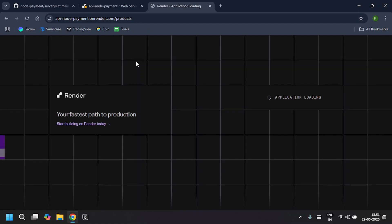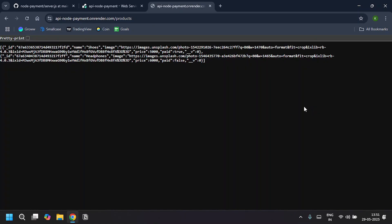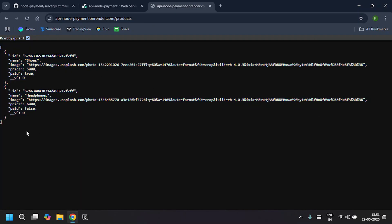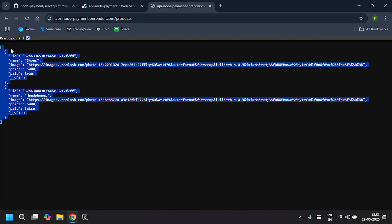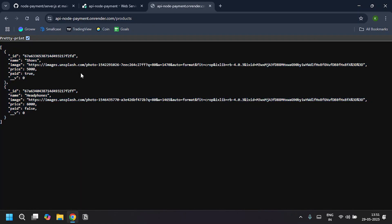My application is loading. Now it gives me the data, so the backend is deployed. That's it, thank you for watching.